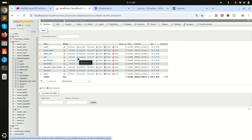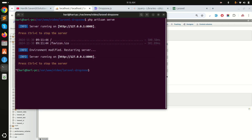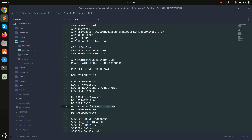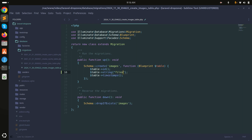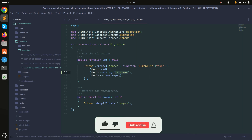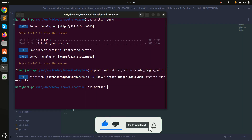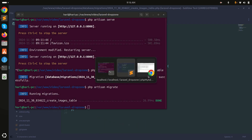In this example, I will create an images table and a single page where you can upload multiple files using drag and drop, store them into a folder, and also store them into the database. First, I'll create a migration: php artisan make:migration create_images_table. Inside the migration, I'll add a single string column called file_name, then run php artisan migrate.